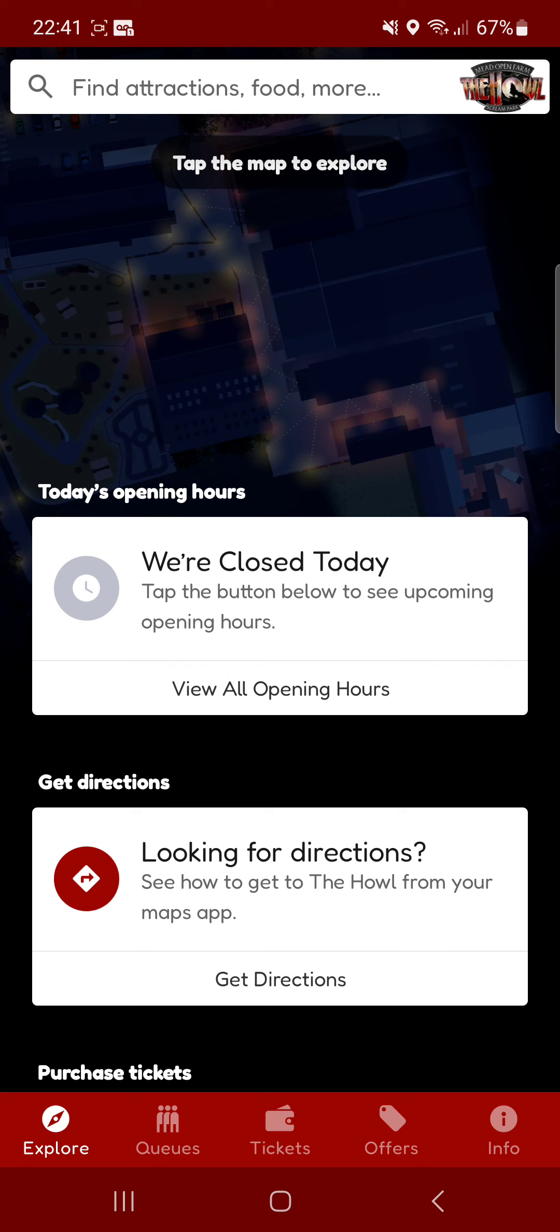So yeah, that was my review on the Tullis the Howl app. I hope you enjoyed this video. Tomorrow I'll have a GeoGuessr session and I'll see you guys next time.